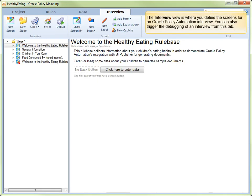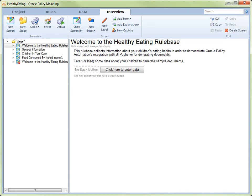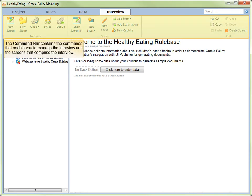The Interview view is where you define the screens for an Oracle Policy Automation interview. You can also trigger the debugging of an interview from this tab. The top portion of this view, the command bar, contains commands to access various features. For the interview in general, these include adding new screens and stages, defining goals, styling the presentation and debugging. For the current screen being designed, these include inputs, labels, forms, explanations and so on.